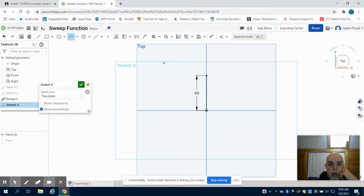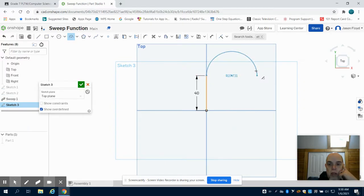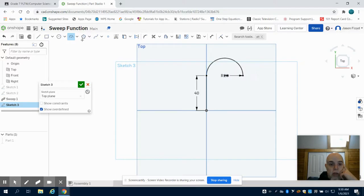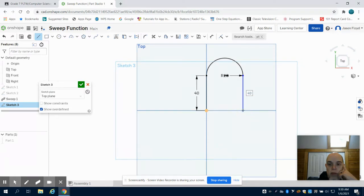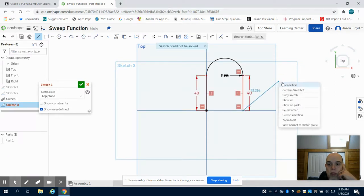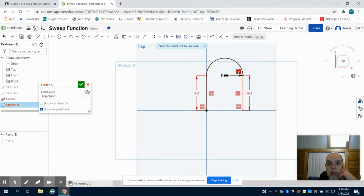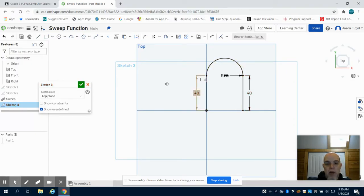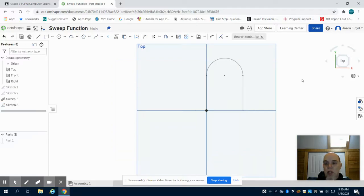Let's do an arc of 20 millimeters, and closing this out, let's do 40 millimeters. I'm mixing my geometry with my dimensions, that's why I got my error. So I can close this sketch out.